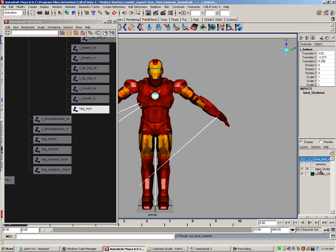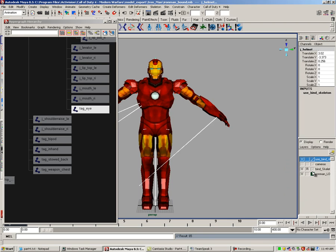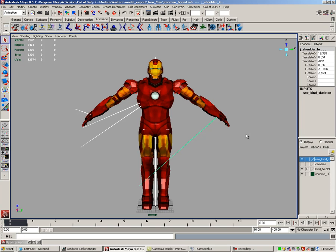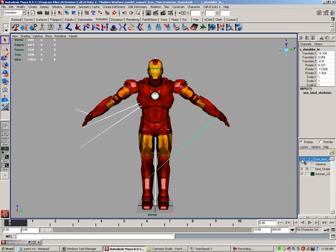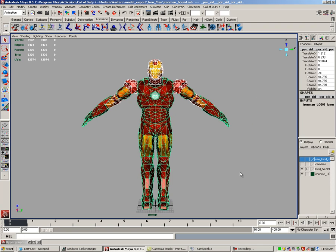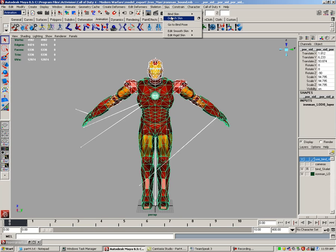Now let's bind your model to the skeleton. Minimize your hypergraph. Right-click your new use_bind_skeleton and hit select objects. With the joints selected, hold shift and drag a selection over your entire model. So now we have only the bind skeleton and the mesh selected. Check to make sure you're in animation mode. Go to skin, go to bind skin smooth, and click the little square.